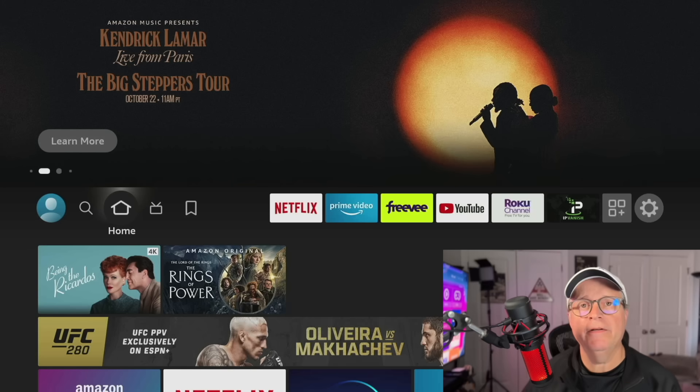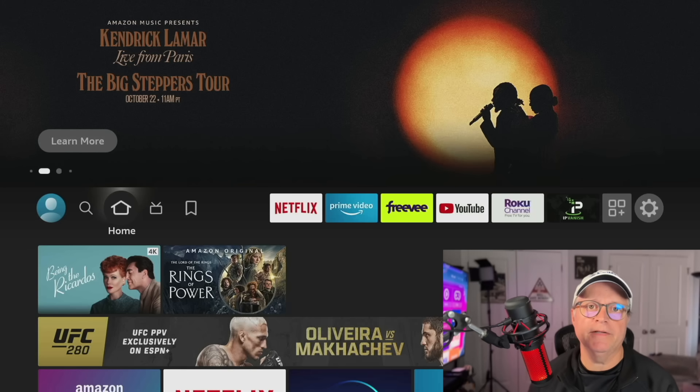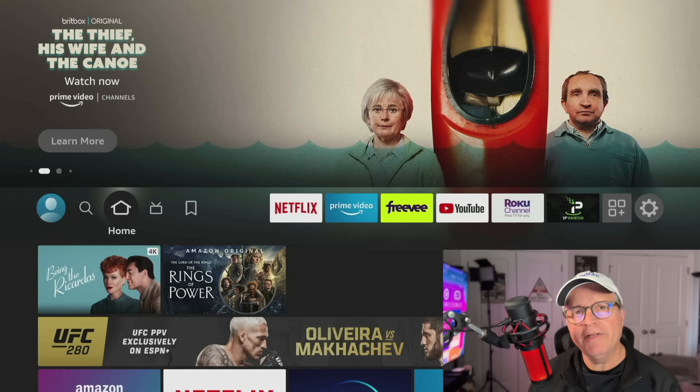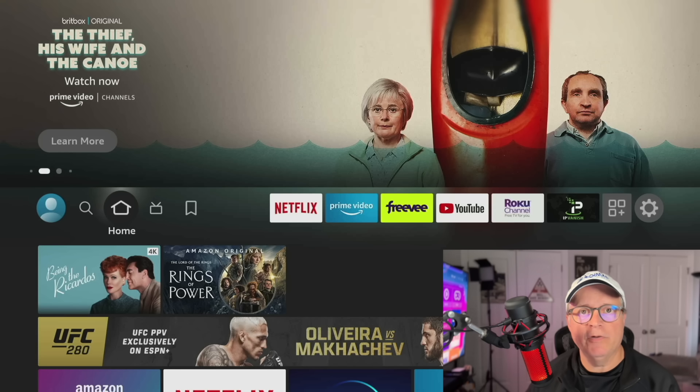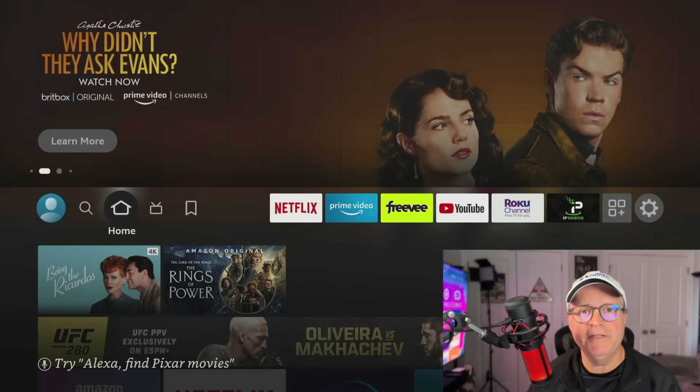Now, once you're signed in, your home screen is going to look something like this. Your Fire Stick may already come with updated software, but it's best to check manually just in case. And it's really easy to do.